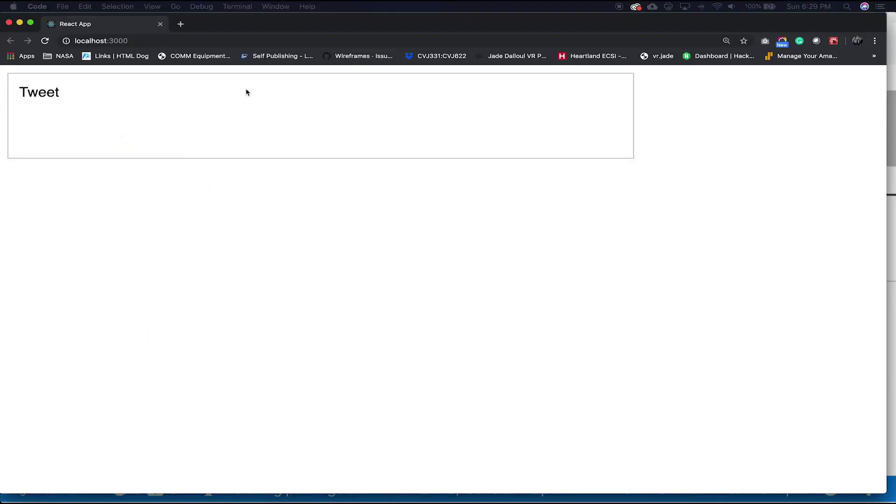When we inspect the page using Google Developer Tools, look at the elements tab and notice under head, there's a style tag that we didn't put there. It contains the content of index.css.